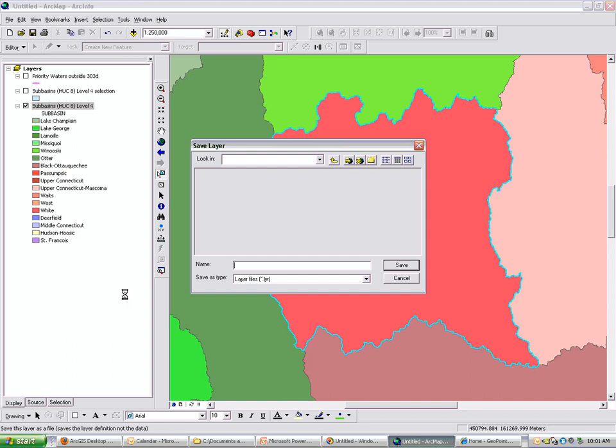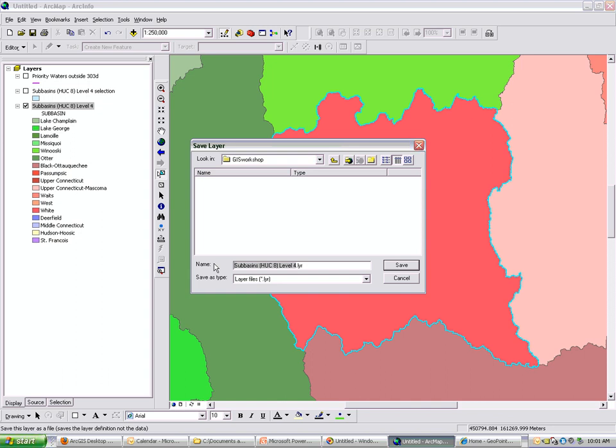It's important to know a layer file is not data. It points to data. So make sure the data source is some place where both parties can access it. That concludes this video on layer files.